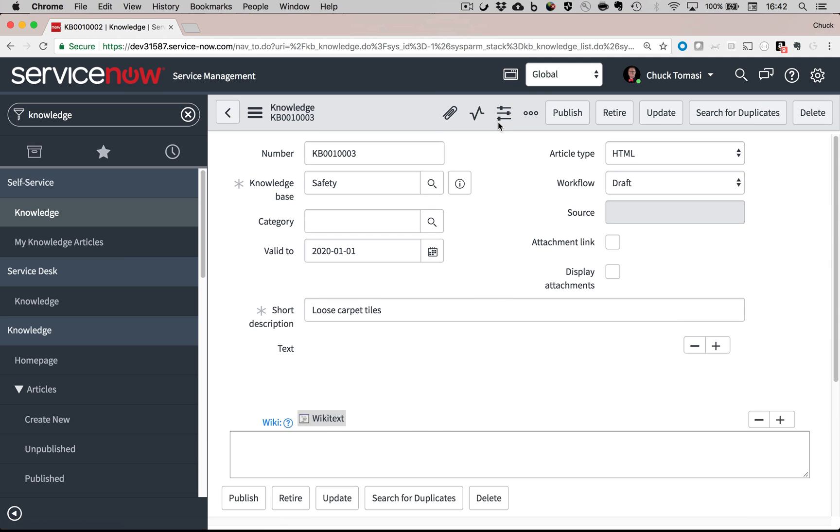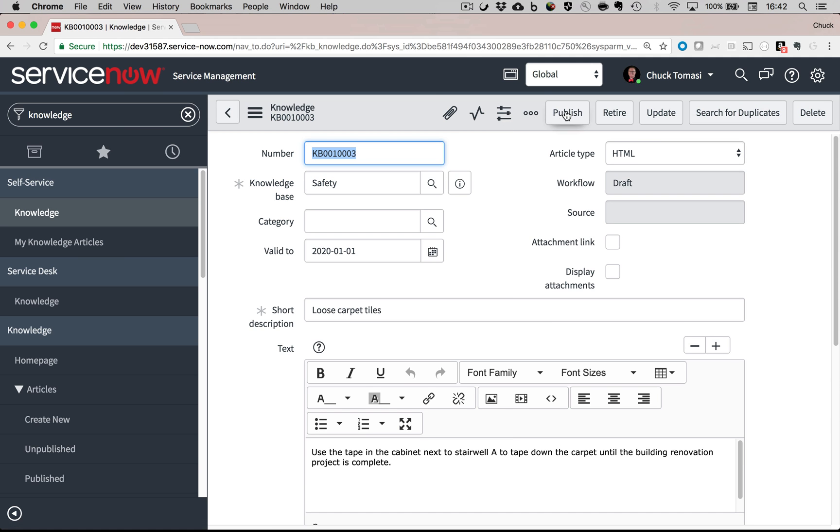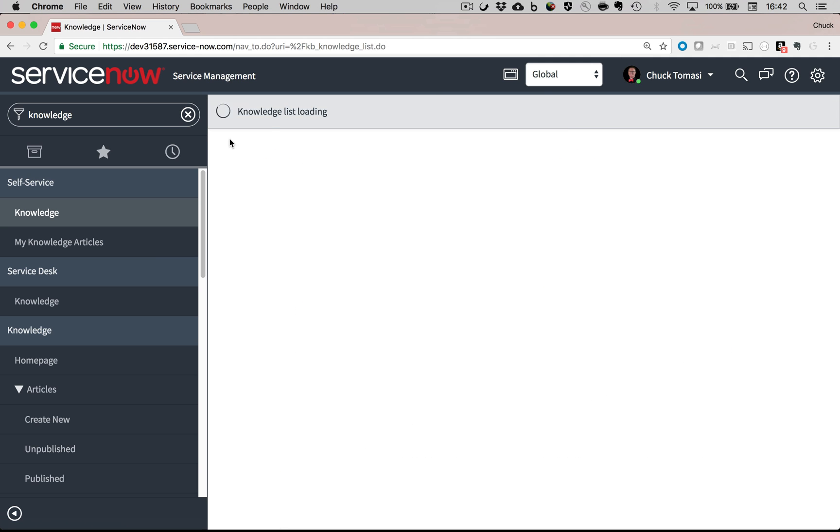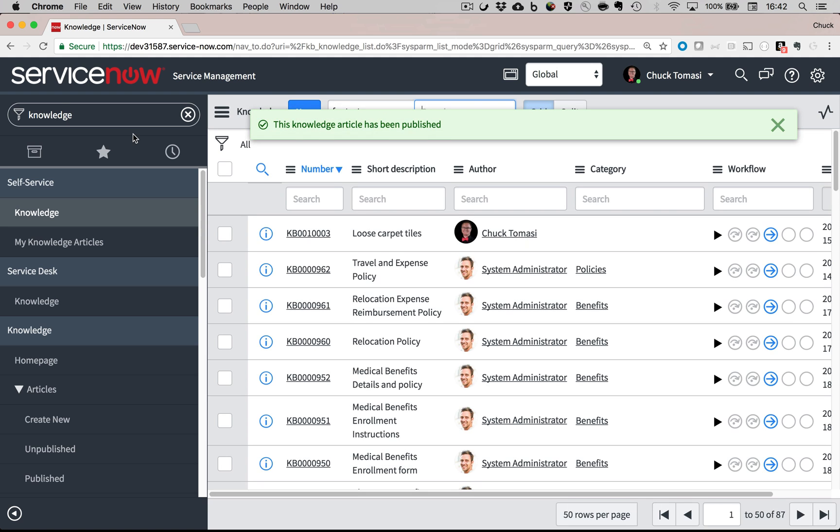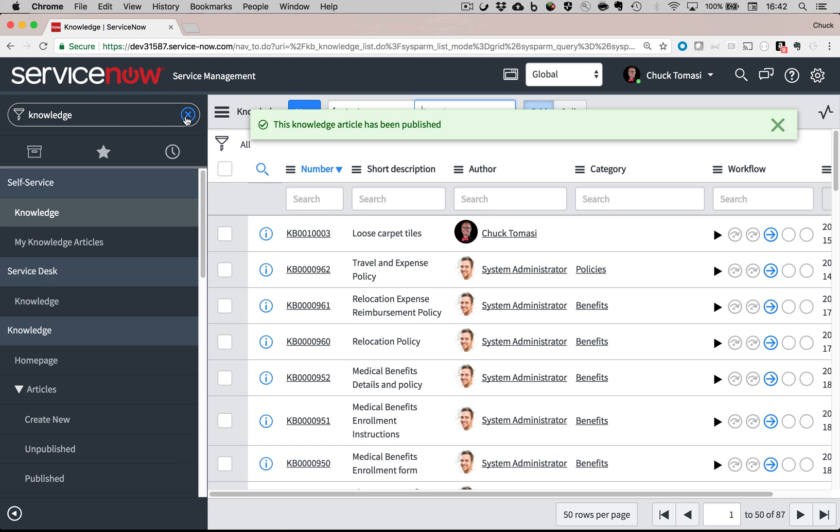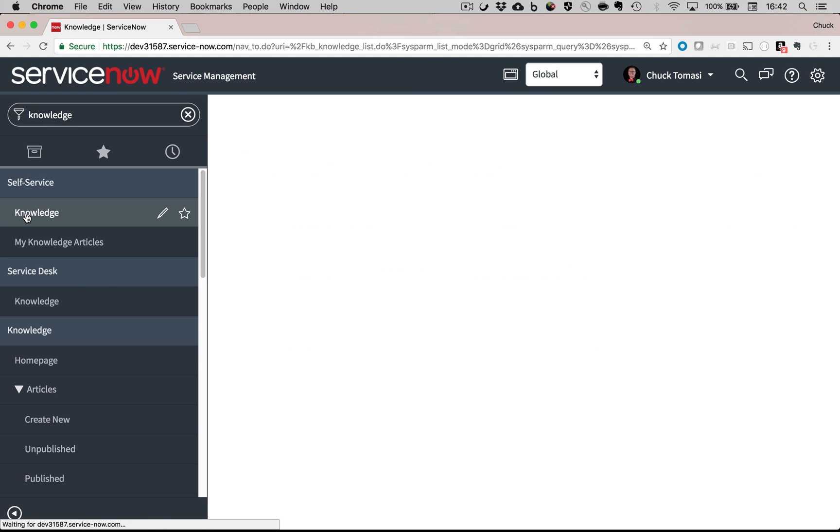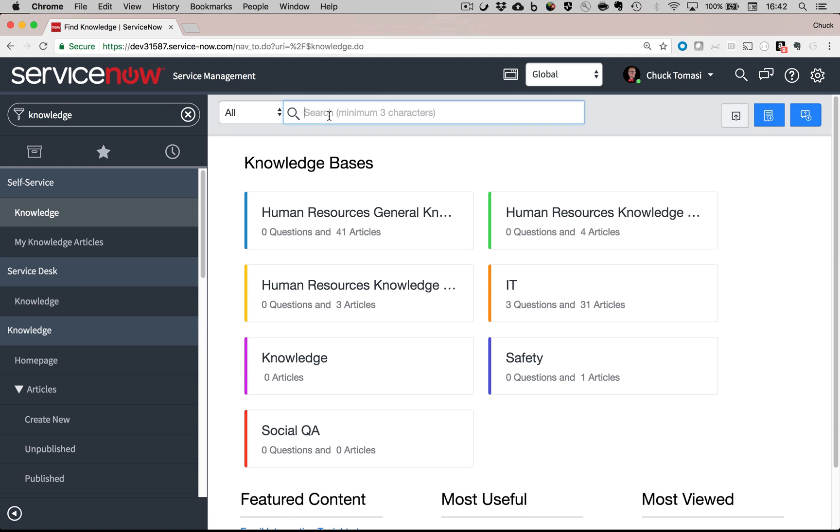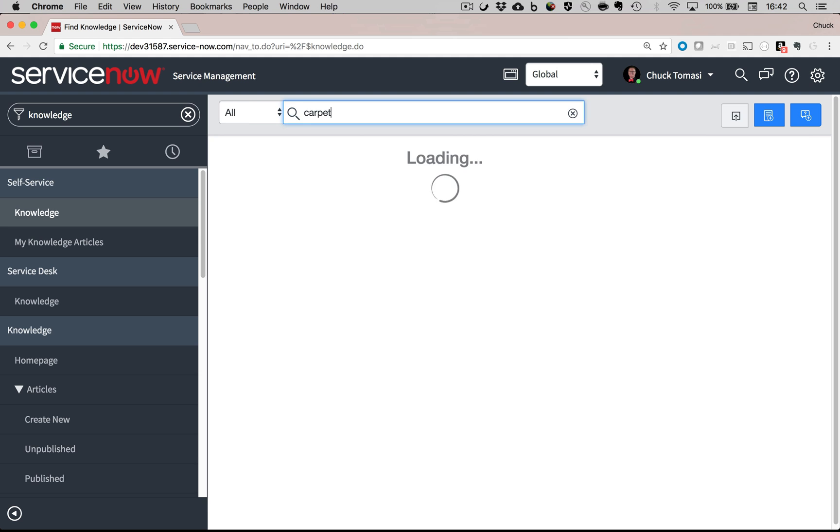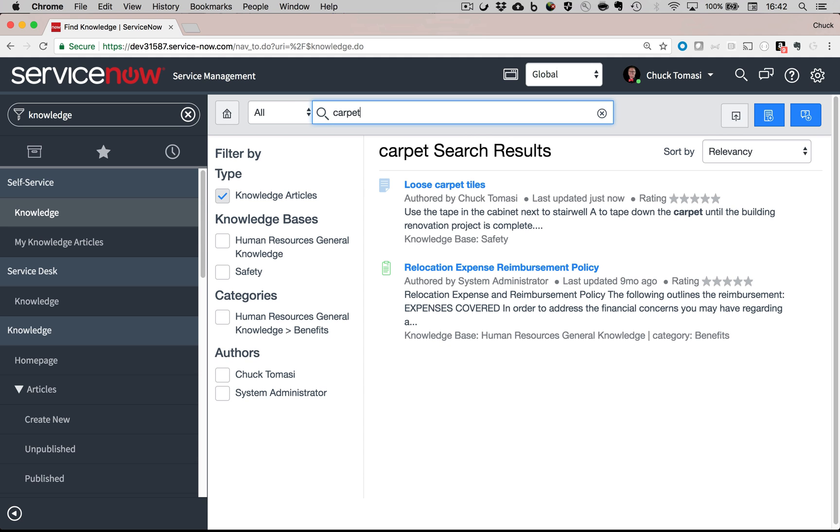Once that's entered, I'll save it. I can publish it to make it available to the public. Now when someone goes to the knowledge application and does a search for carpet, they'll see my related information I just published.